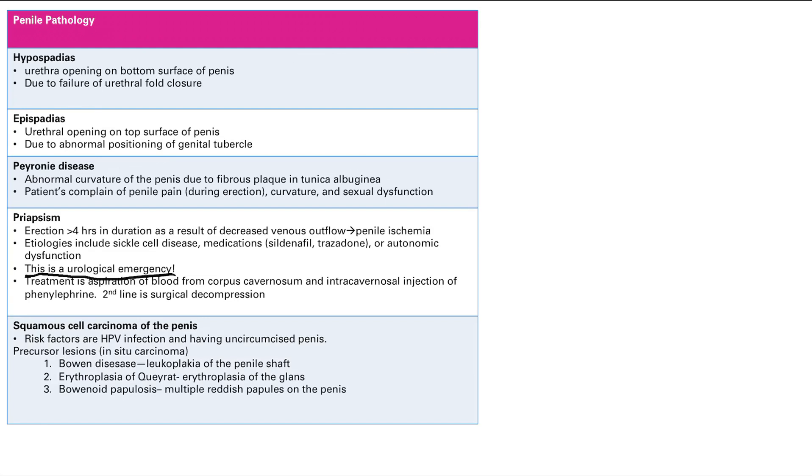Finally, we're going to talk about squamous cell carcinoma of the penis. And I've placed all this penile pathology here. I've ruined the whole order of all the things, and that is because this is just basically the same thing as squamous cell carcinoma of the vulva, of the vagina, and of the cervix. The risk factors are HPV infection. I'm not going to belabor that anymore.